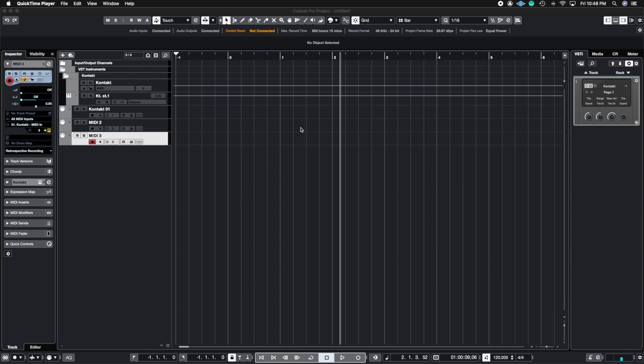What's up guys, John here, and welcome back to John Moon Studios. In this video I'm going to show you how to set up multiple outputs inside of Kontakt so you can use this to export multiple stems using the Rack plugin.